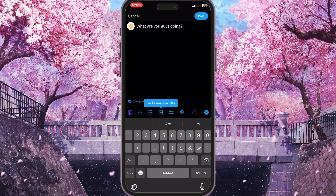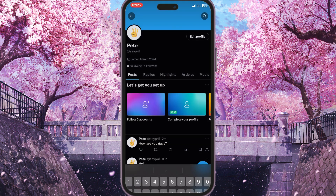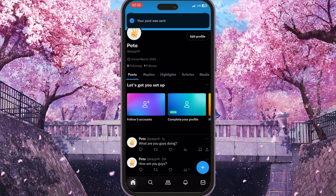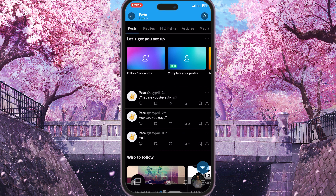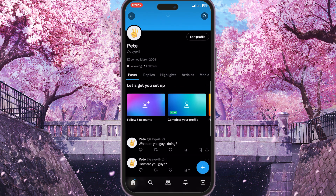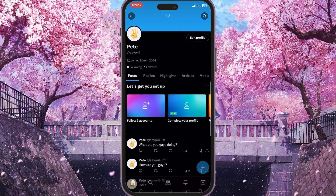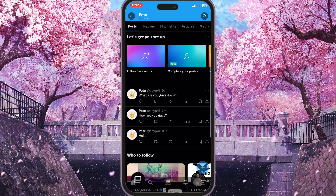you need to click on this big blue post button in the top right corner and then wait for the loading. And as you can see, the "What are you guys doing?" post is posted to our profile here on X.